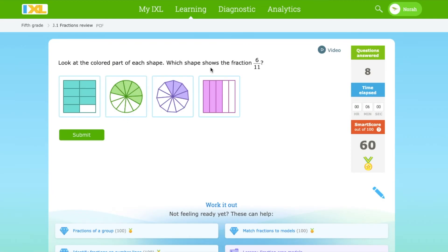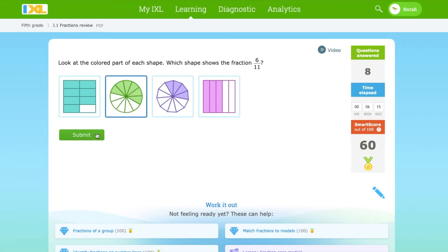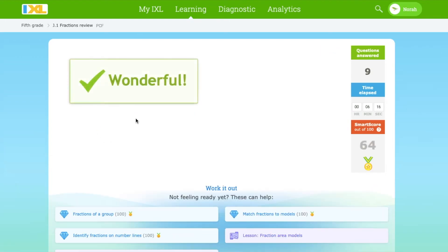Which shape shows the fraction 6 over 11? Let's count this one: 1, 2, 3, 4, 5, 6, 7, 8, 9, 10, 11. And 6 parts are shaded, so this shows 6 over 11.